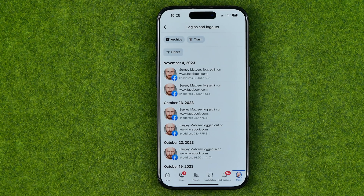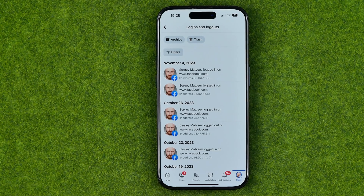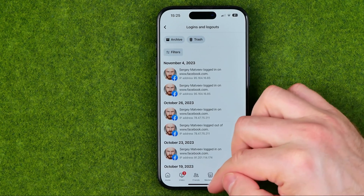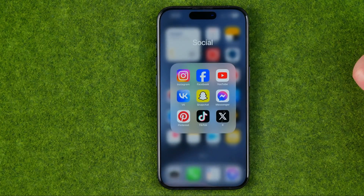In this video I'm going to show you how you can easily check your logins and logouts in the Facebook application. Be sure to watch the video to the very end so you don't make any mistakes. Let's get started guys.